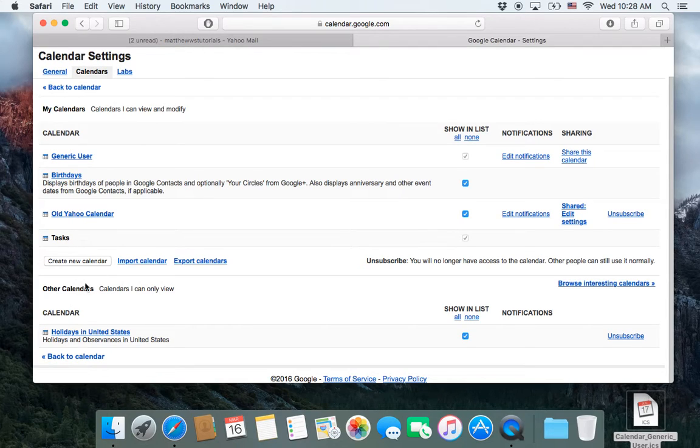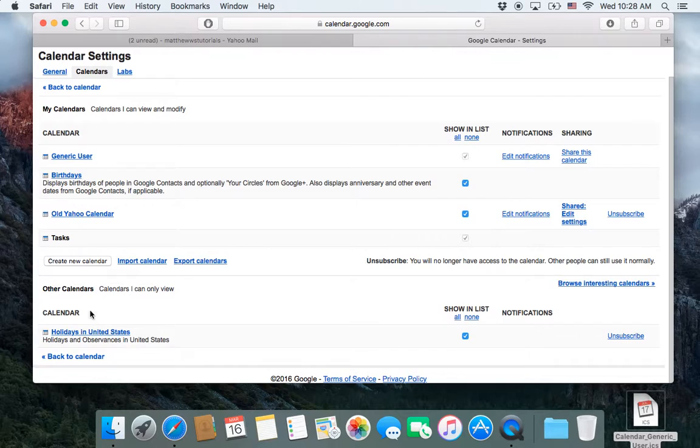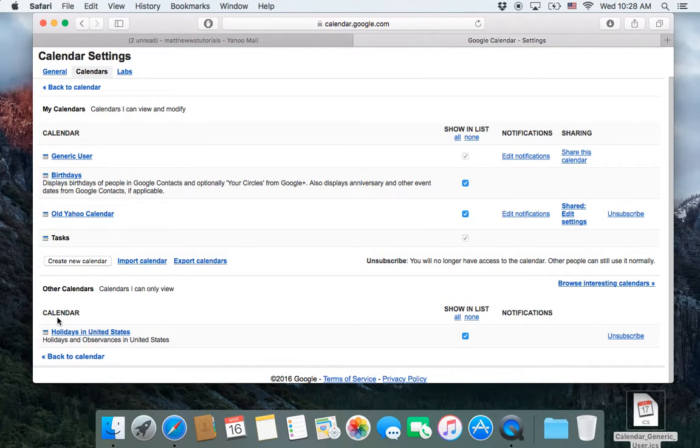Here are the calendars that you have, and then down here are just random ones that you are subscribed to, and by default you're subscribed to U.S. holidays if you're in the U.S.